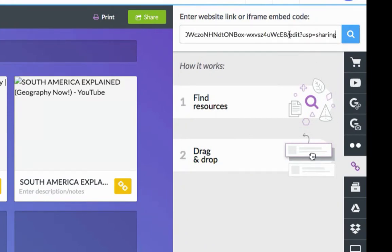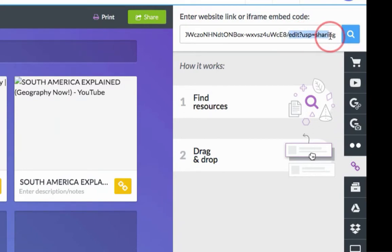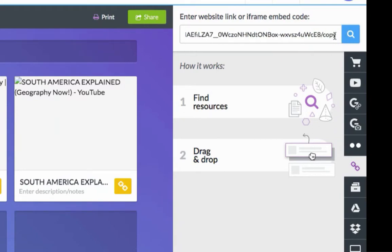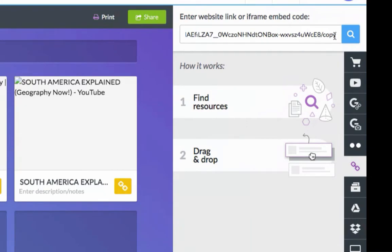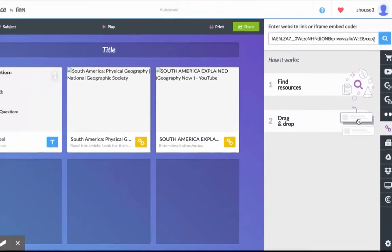In the link where it says Edit, highlight everything after that and change it to Copy. This will force anyone who opens the document to make a copy. Then click Search.